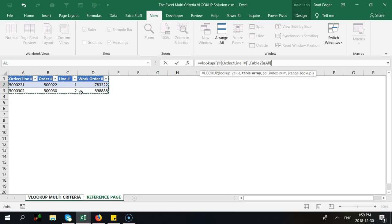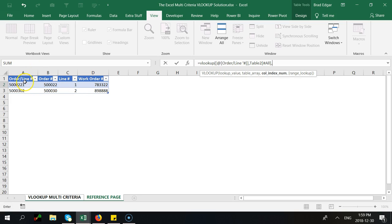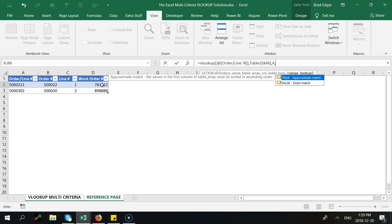So you can see table 2 all is my table array and we are looking at four columns out from the lookup value that we're searching for. So the order line number we want to go over four columns so it's A, B, C, D.